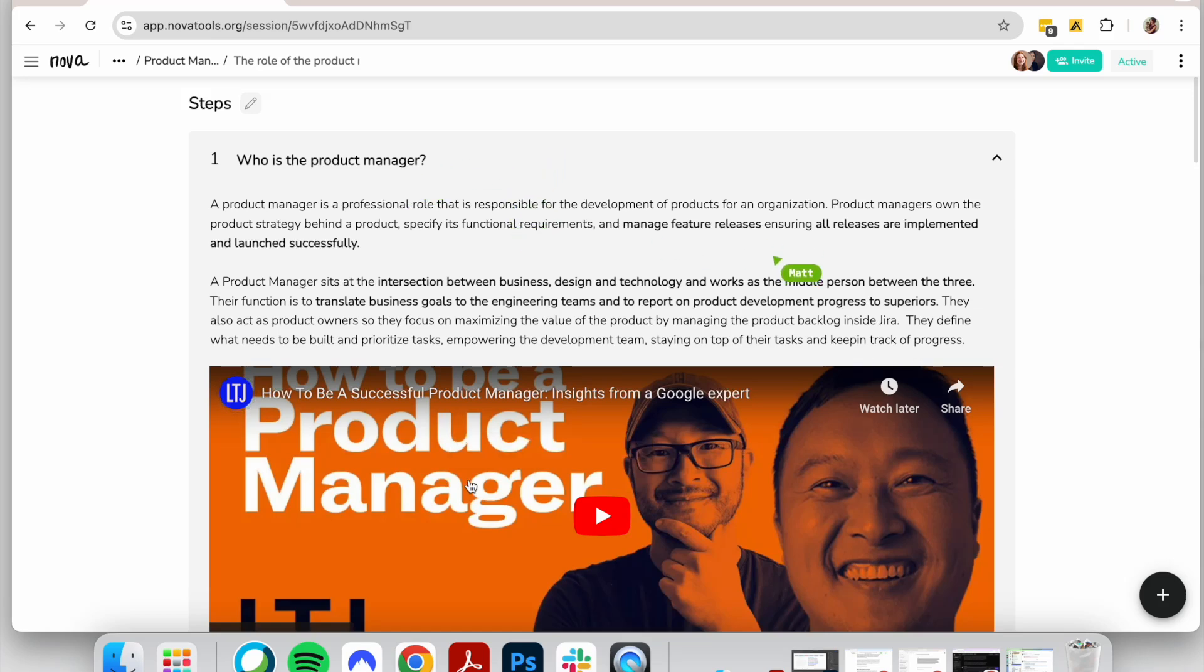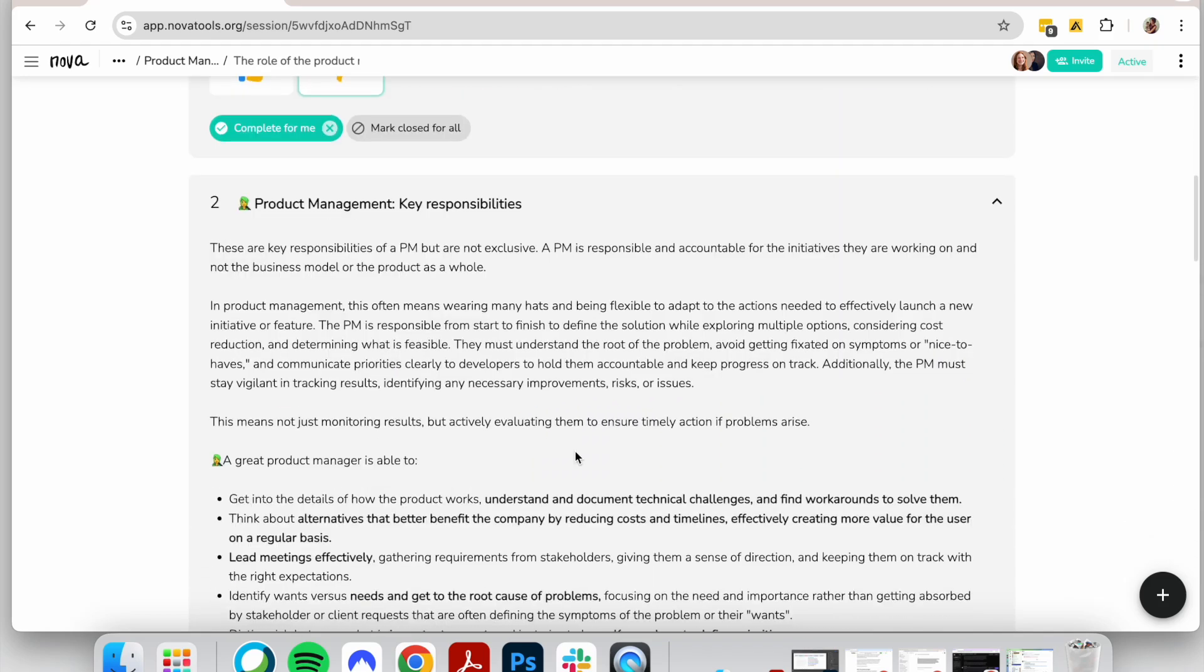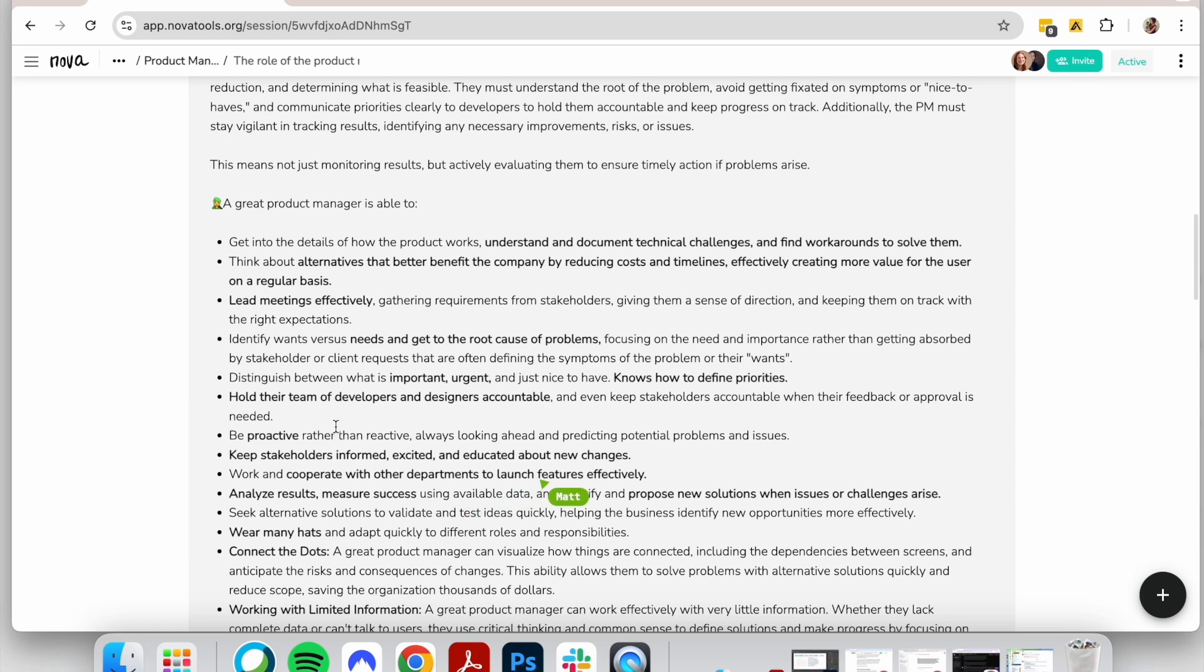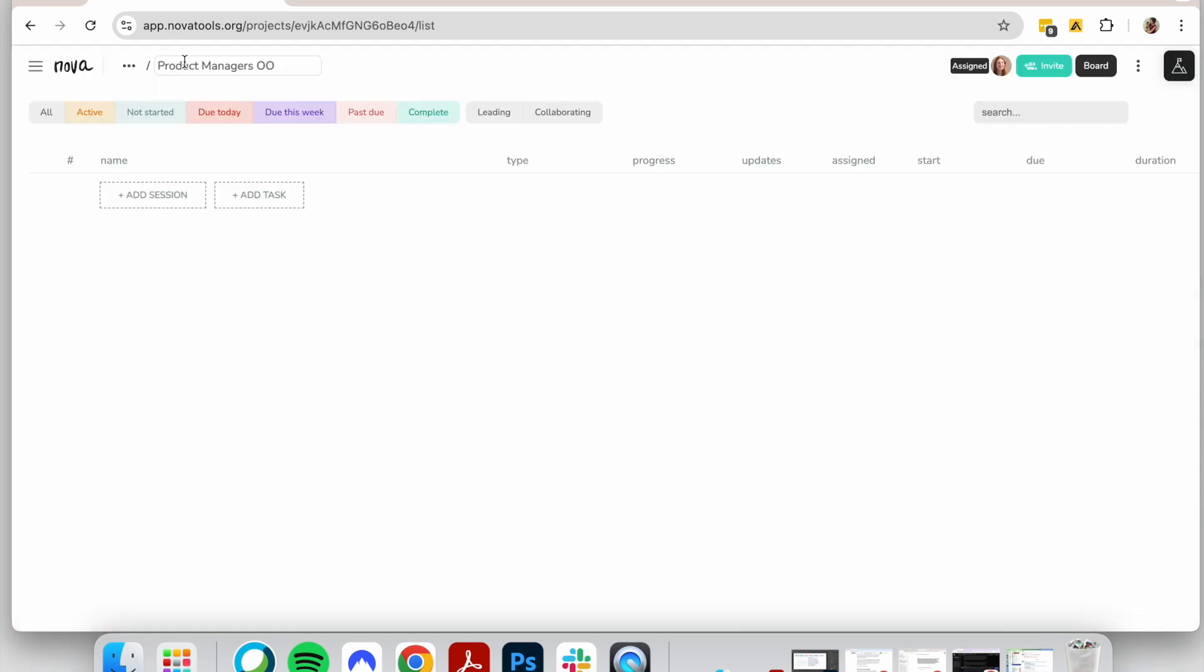Inside Nova, you can create training programs for your team or onboarding processes that guide them through how you work, your processes, and what they need to learn about your company.